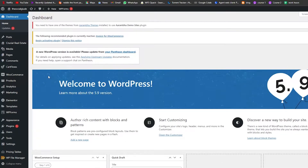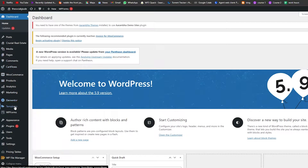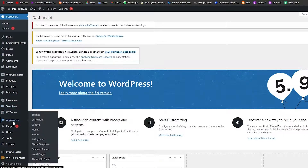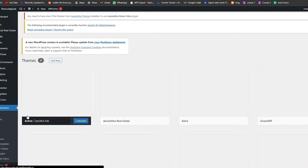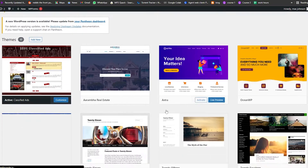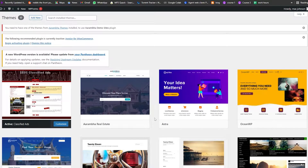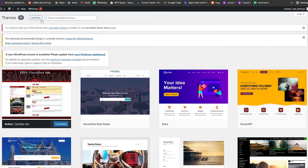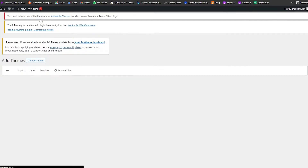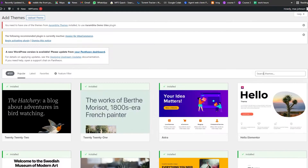I'm in my WordPress dashboard. We're going to go over to the left side into the Appearance section and click on Themes. It'll take us to the themes section where we have a bunch of different themes already installed, but we need to add another theme — a directory theme — so click on Add New Theme. We have a search option, and we'll just search for 'directory'.